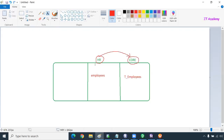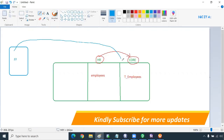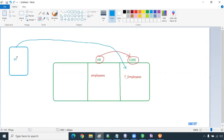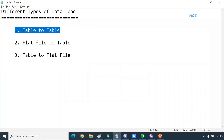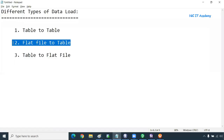Now we are going to read data from a flat file and load it into a target schema. You can assume that our customer or third-party vendor is placing a file in a secured directory. From that directory we have to read the data and load it into a table — that is the flat file to table load. In the next session we will see table to flat file load.